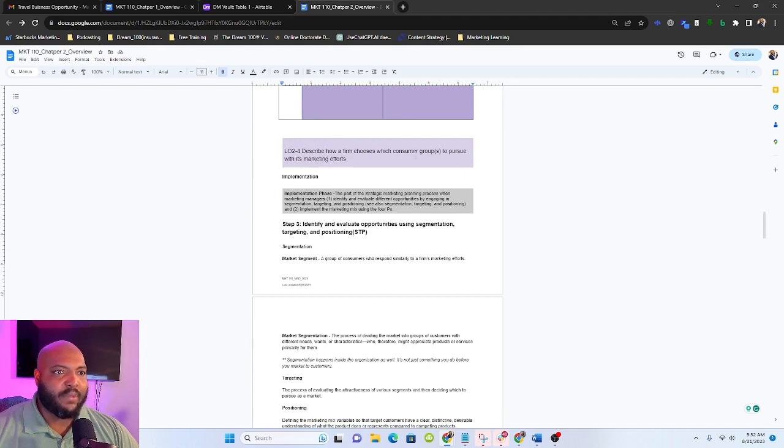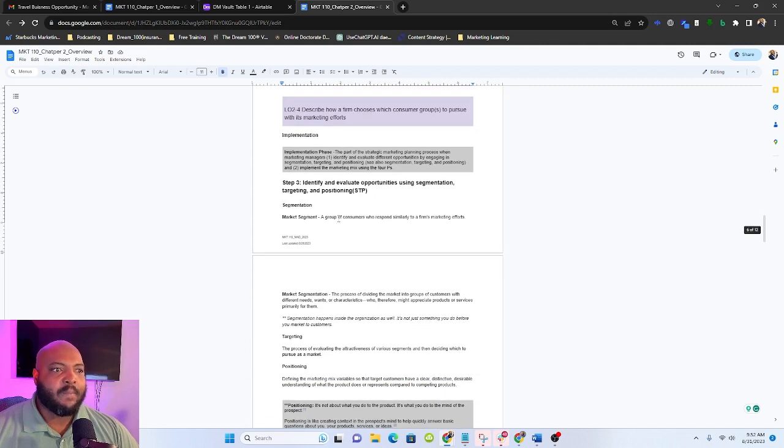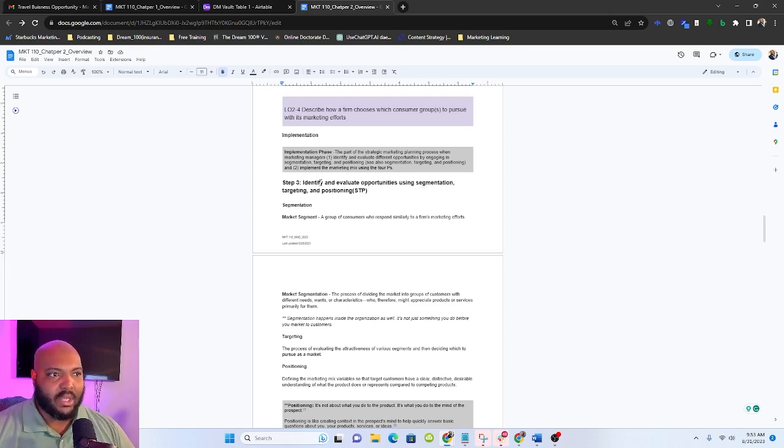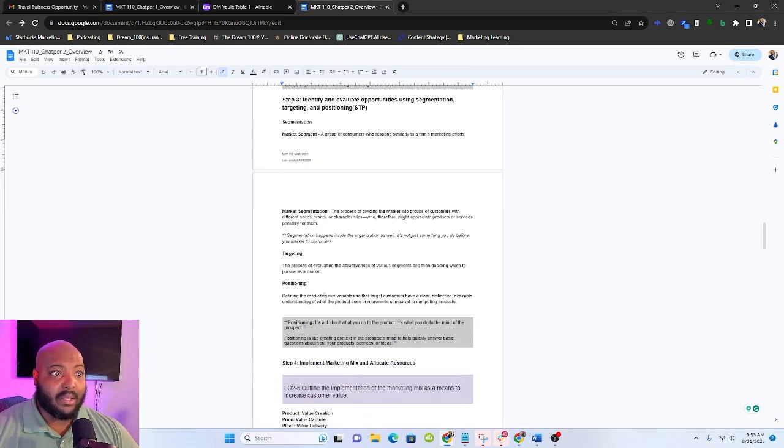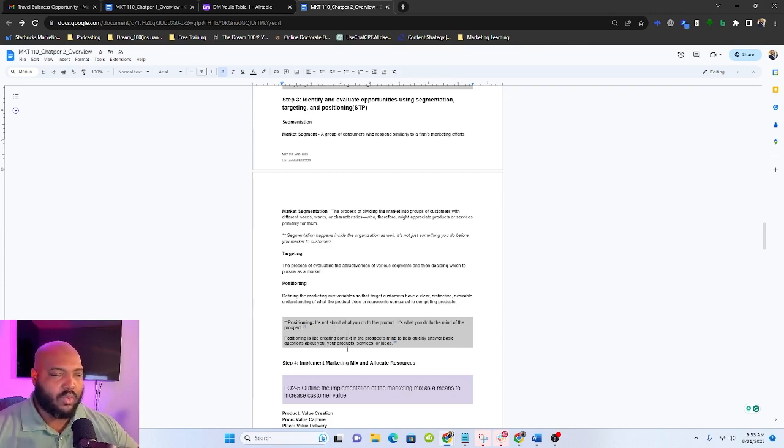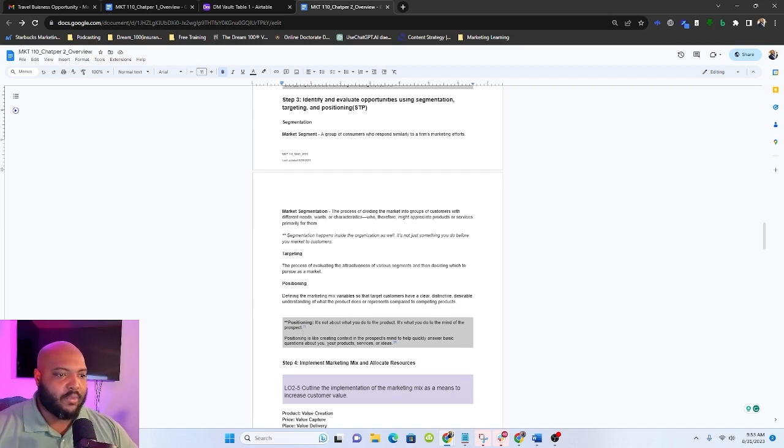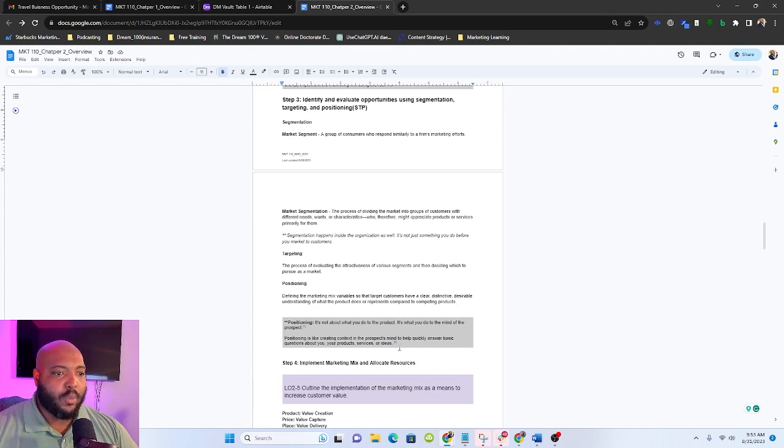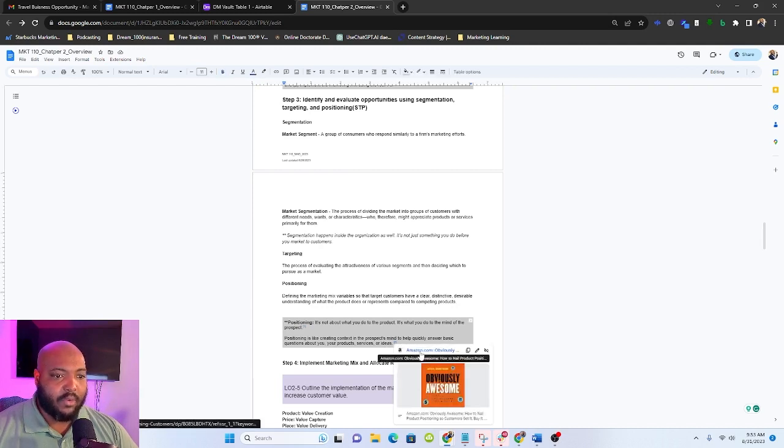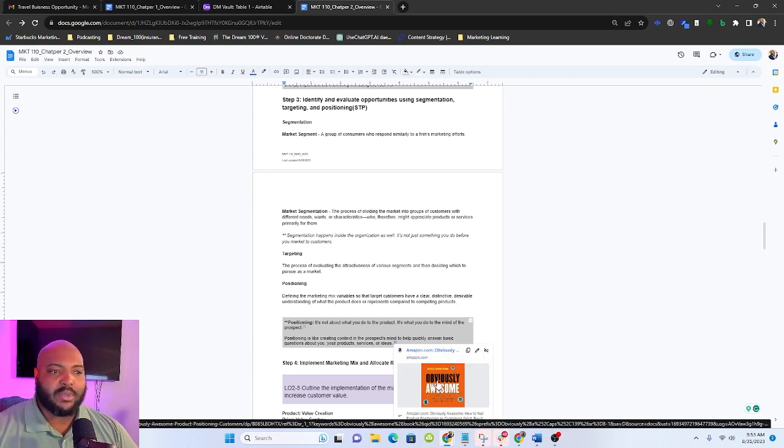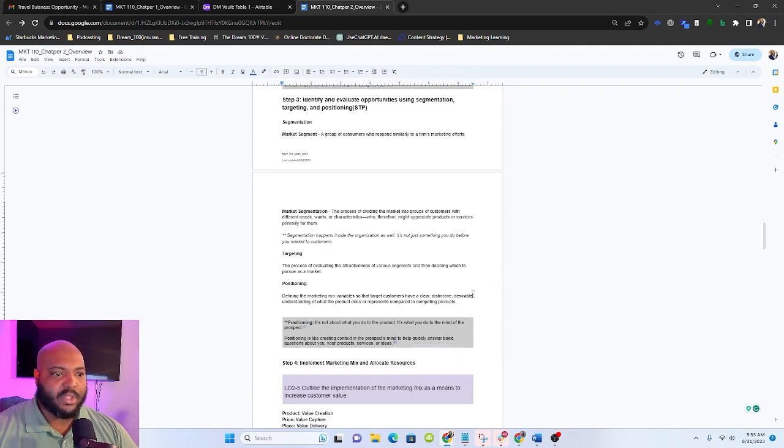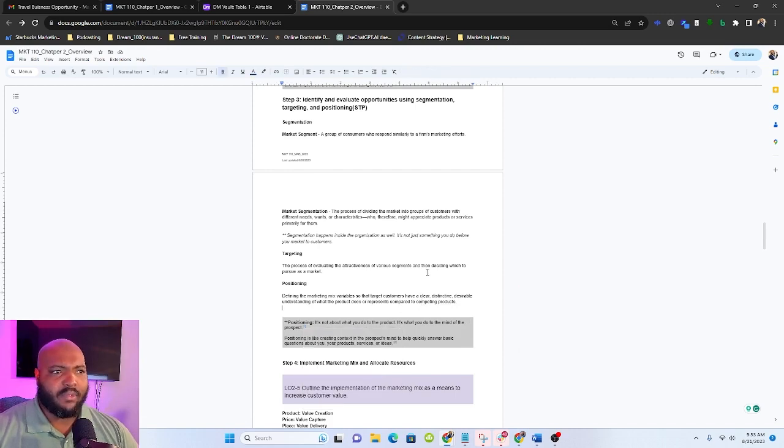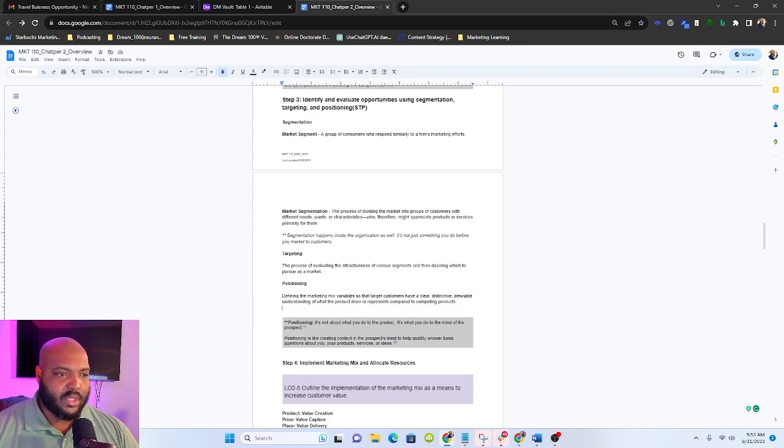Moving on to learning objective four, describe how firms can choose which consumer group to pursue. This is when we start getting into that implementation phase. So step three, we need to identify and evaluate opportunities using segmentation, targeting, and positioning. And I said we're going to talk about positioning before we really get too much further. Positioning is like creating context in the prospect's mind to help them identify and answer basic questions about you, your product, service, or ideas. And this comes directly from Obviously Awesome. This is a book about positioning. The additional context up here comes from the book Positioning: The Battle of the Mind. Both really great books, probably the best two books that I've read on positioning.